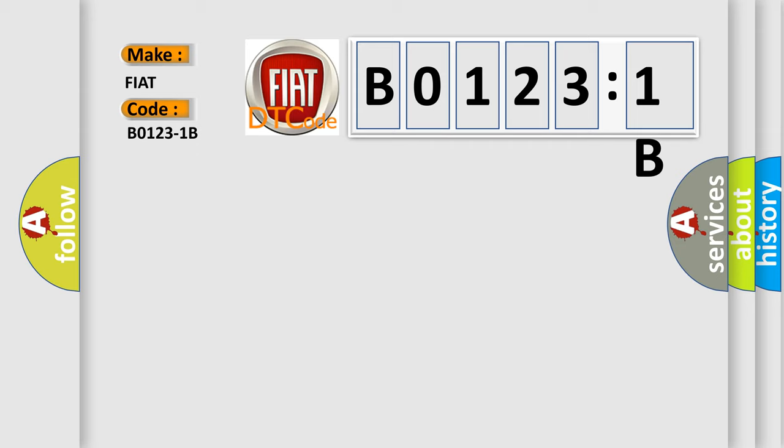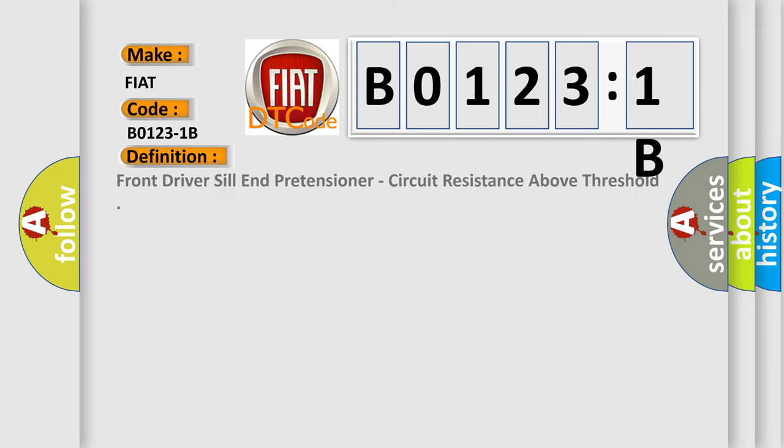The basic definition is Front driver sill end pretensioner, circuit resistance above threshold.